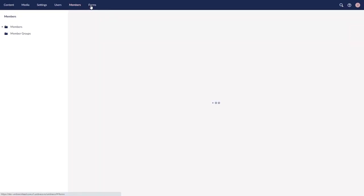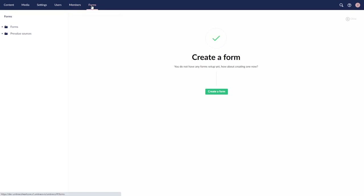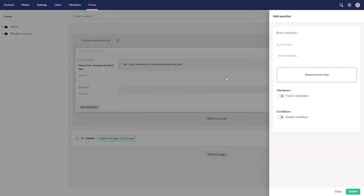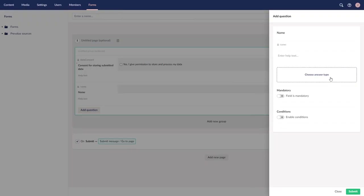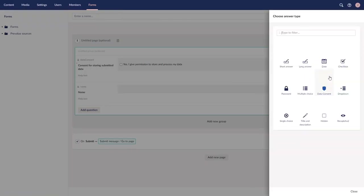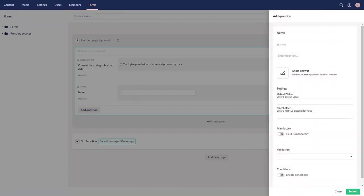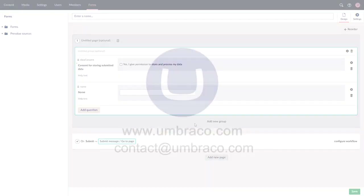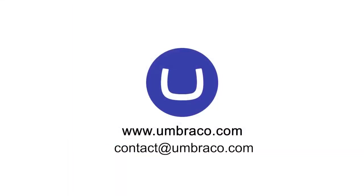The last section is called Forms, and that is a package developed by Umbraco, which is available by default on all cloud projects. It allows you to easily build, for example, a contact form for your customers by adding specific fields one by one. That was an overview of the Umbraco Heartcore back office. I hope the video helps you get started on your new project. Thank you for watching, and have a fantastic day!